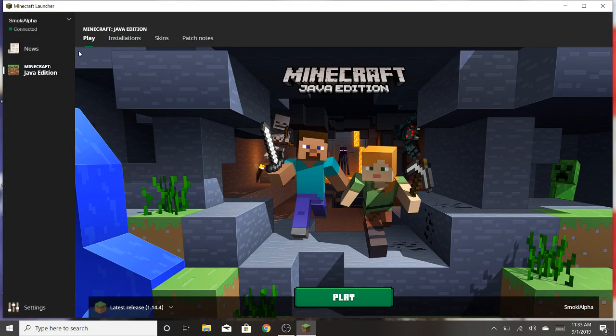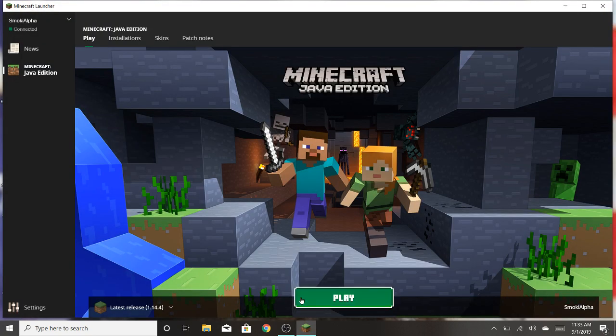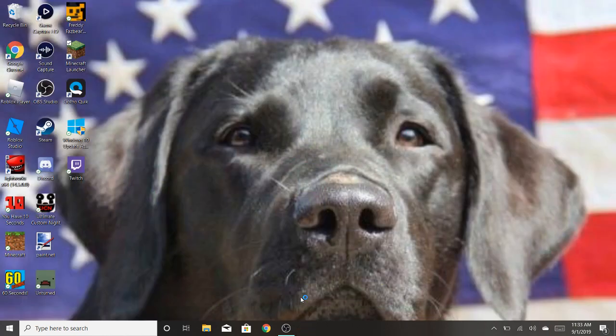And now after you relaunch minecraft, you want to go in the world, and then that's it. That's all you need to do. I'm just going to show you guys that it works and load up the world, and then you can have your randomizer.